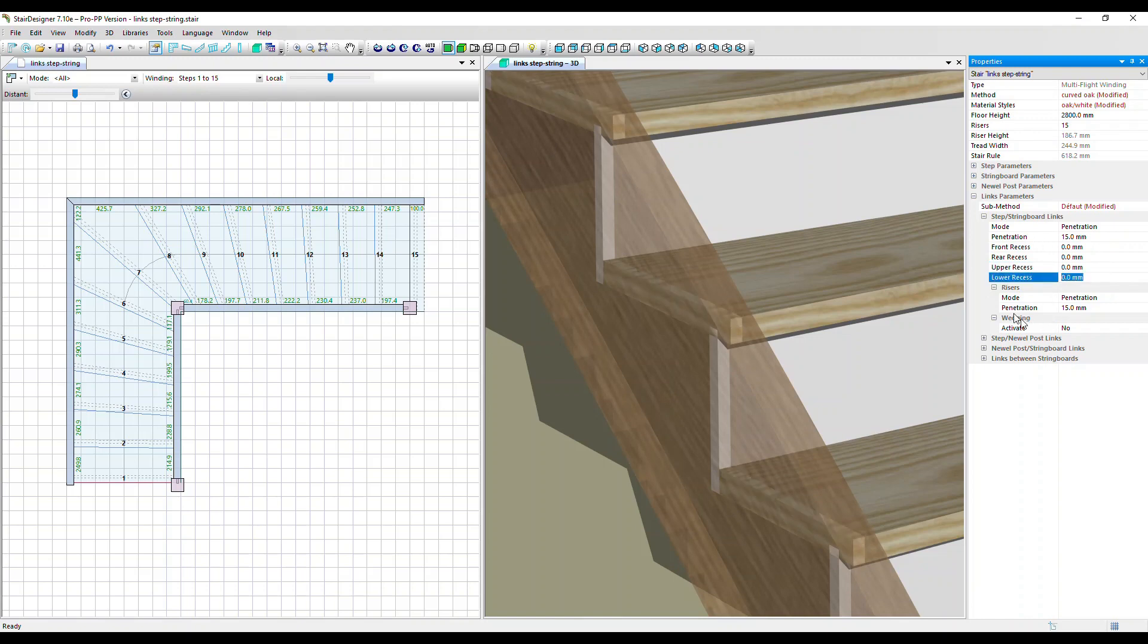And move on to the risers option. So again, normally you'd have the risers penetrating the same depth as the steps into the string board, but you can adjust this independently if you want to.